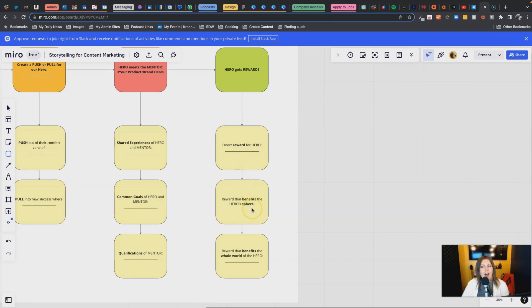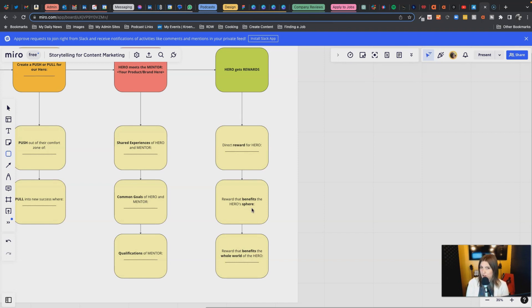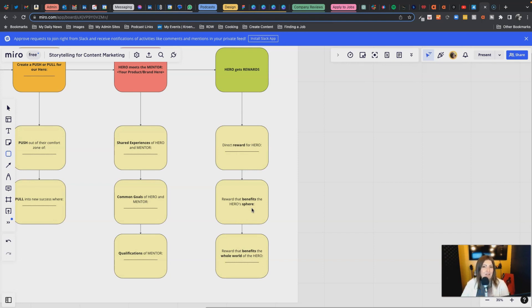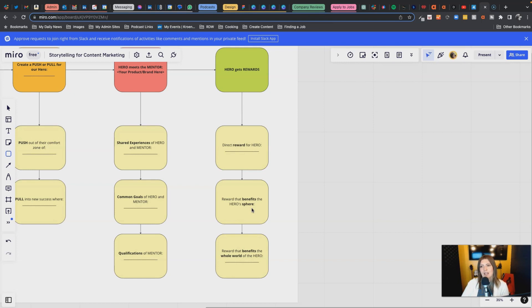But that's not all. We also want to say how are we benefiting the hero's sphere. So this is probably their team members, their department, the stakeholders that care about their performance and success. What we're doing has a halo effect. It's not just going to reward the hero; it's going to have a far more far-reaching impact as well. And even beyond that, do we have something that benefits the entire world? This is where we can get into in our messaging a bit more aspirational. What are we doing that's actually having a positive impact on a way larger sphere of people, and that is the world? Are we providing a benefit that has way more lasting consequences and reach?